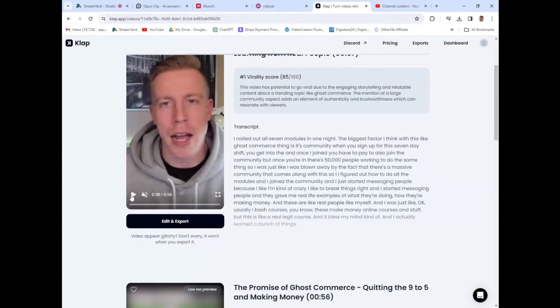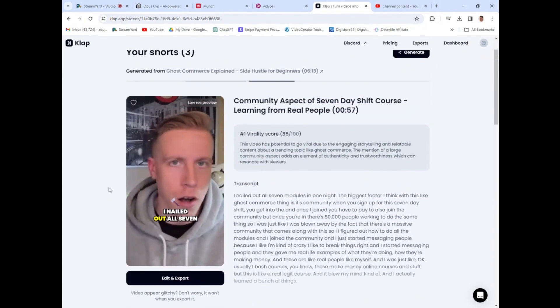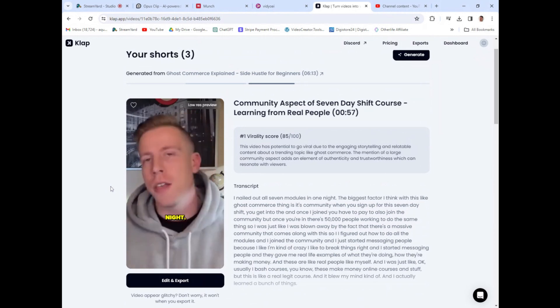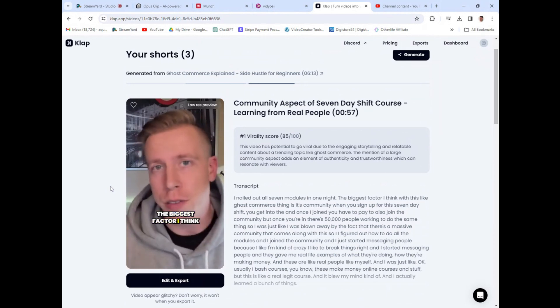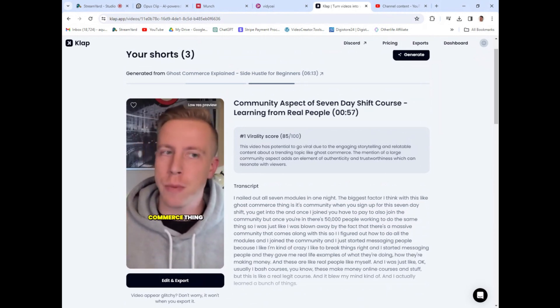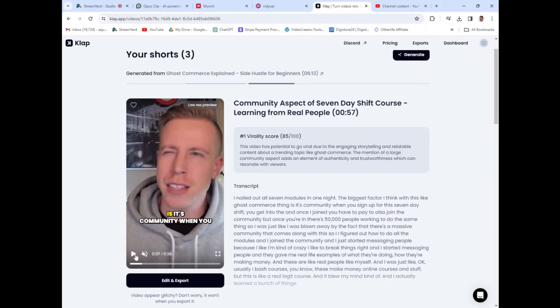If I click play here, this is an example of what it does. It's a decent tool, guys, honestly. But there's a better option as far as I'm concerned.